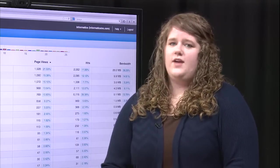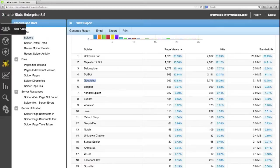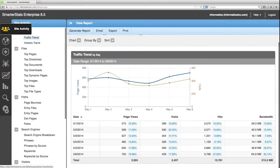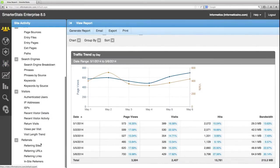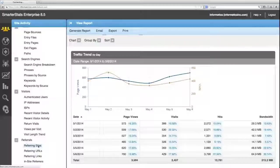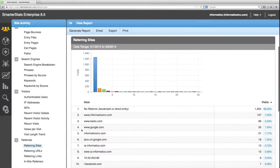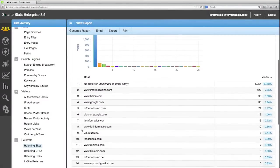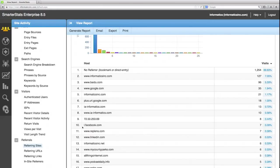To locate this report you'll go to the site activities tab and scroll down towards the bottom under referrals where it says referring sites. This report shows you the actual URL or the domain that directed you to your website.